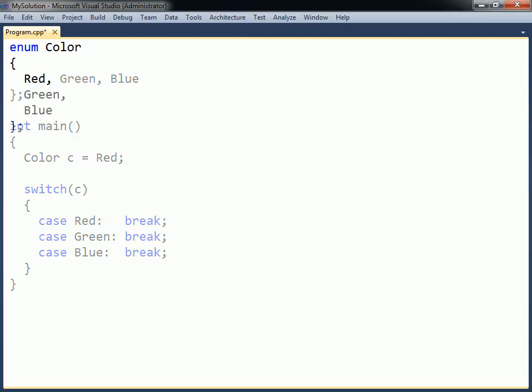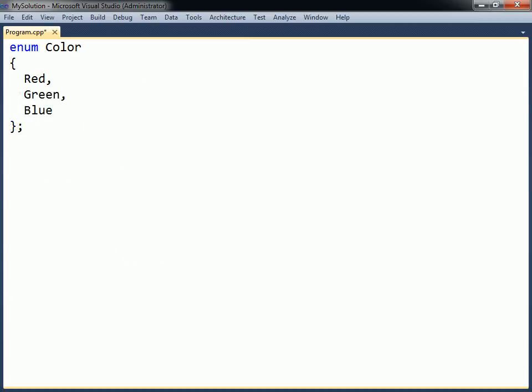Usually there is no need to know the underlying values that the constants represent, but sometimes it can be useful. By default, the first constant in the enum list has the value zero, and each successive constant is one value higher.